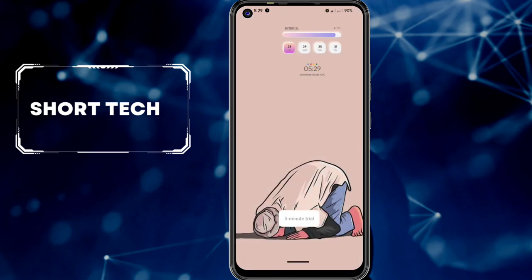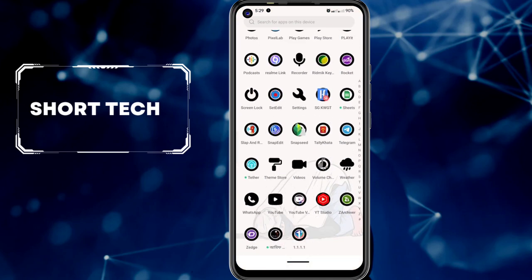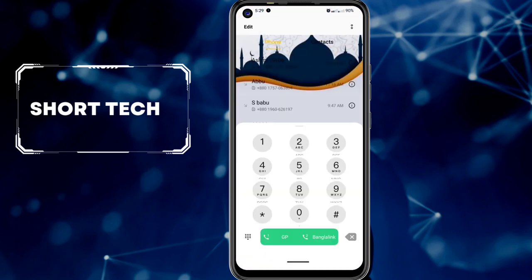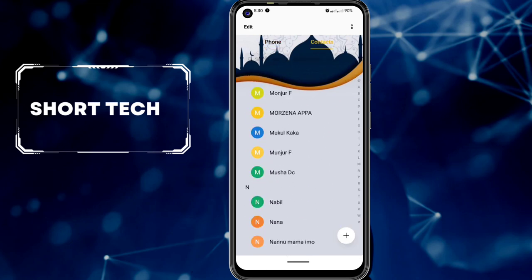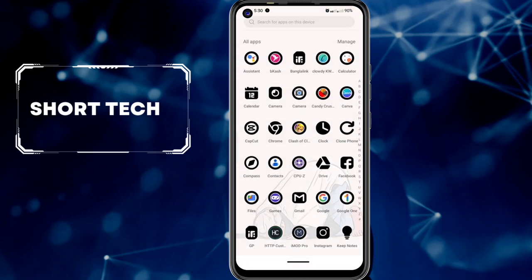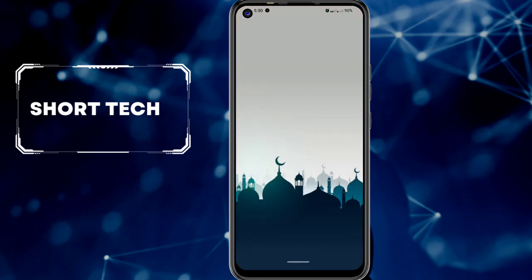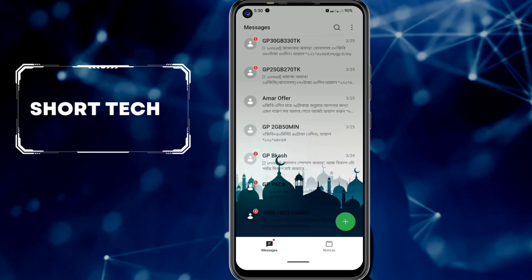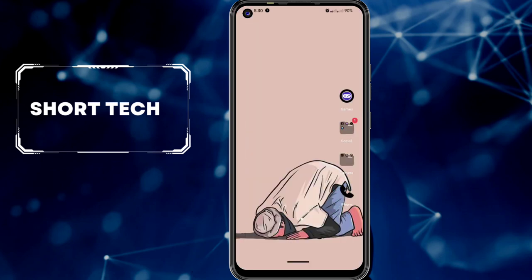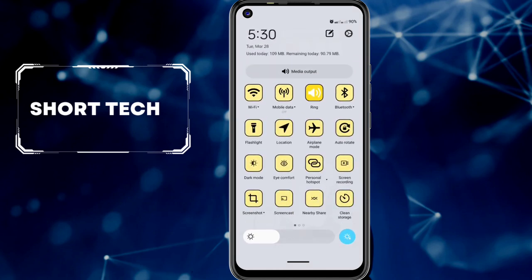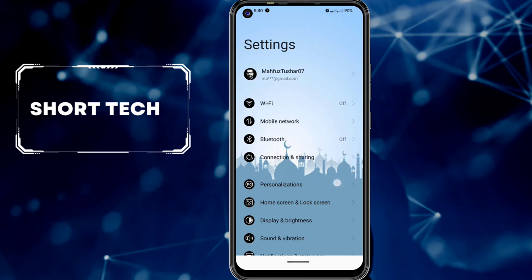Enjoy the seam look: wallpaper style, icon style, dial and contact style, message inbox style, notification bar style, and settings background picture.